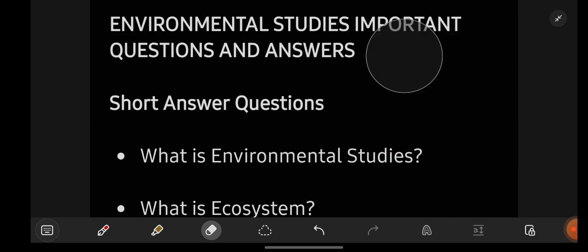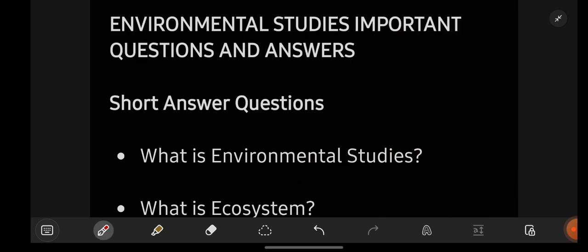All the subject explanation videos I will be uploading on our channel, and all subjects' important question and answer notes I have already made. Whatever subjects you are having in your group, all subjects plus language notes I have already made. Those notes are really very simple, easy, and clear to understand.